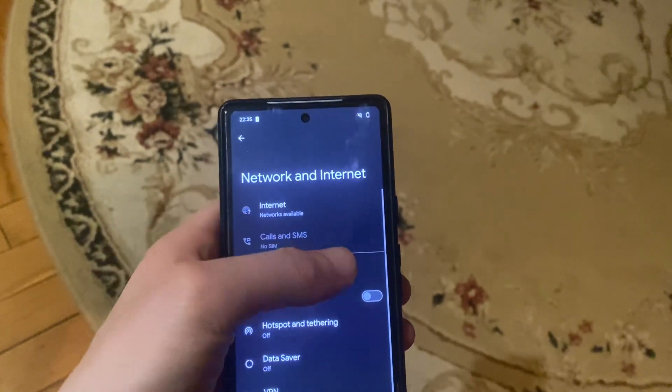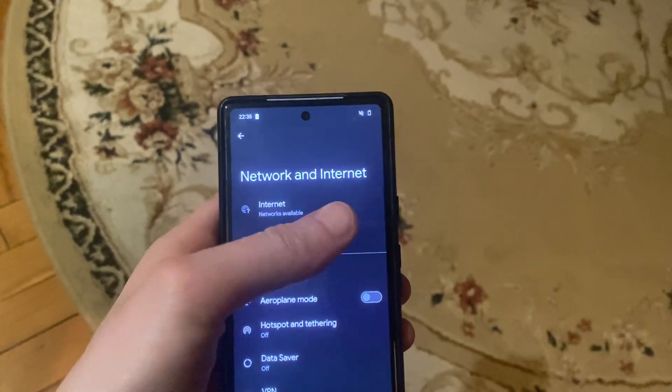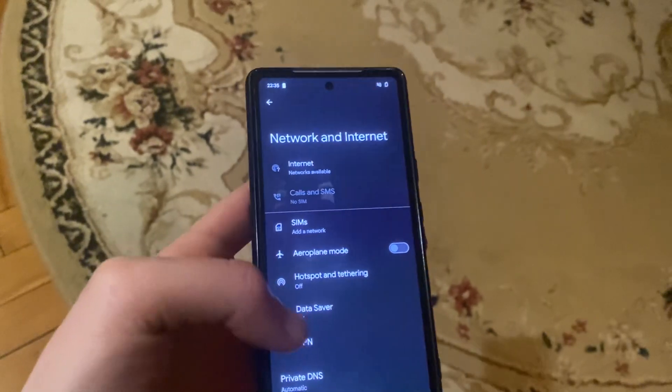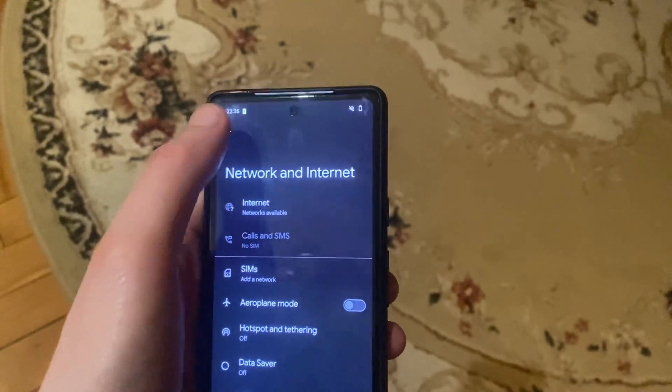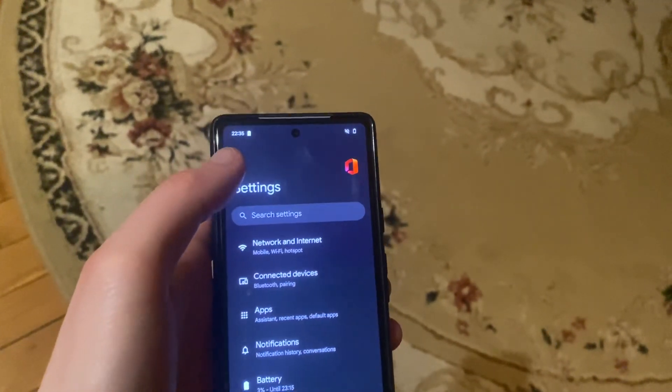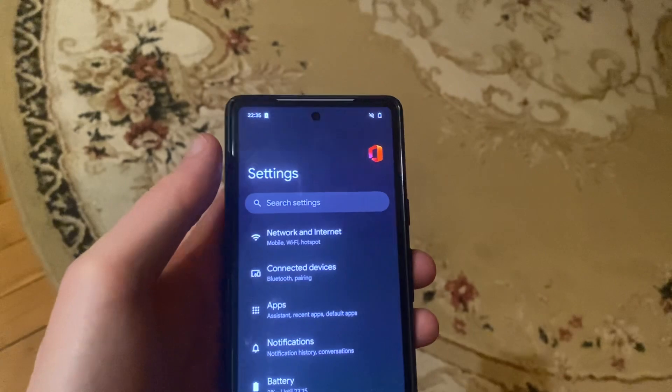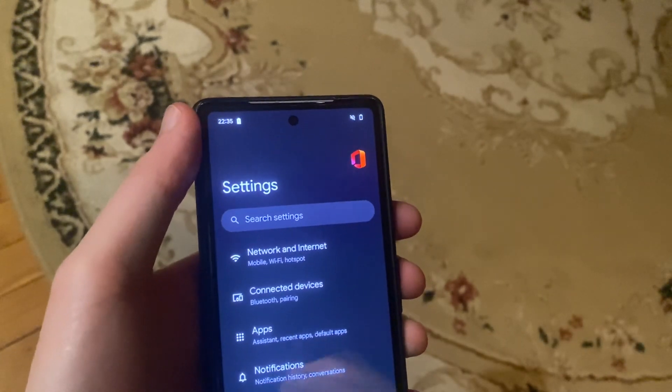Next, try opening mobile data and turn it off and on again. After that, you can try turning on airplane mode and then turn it off again.